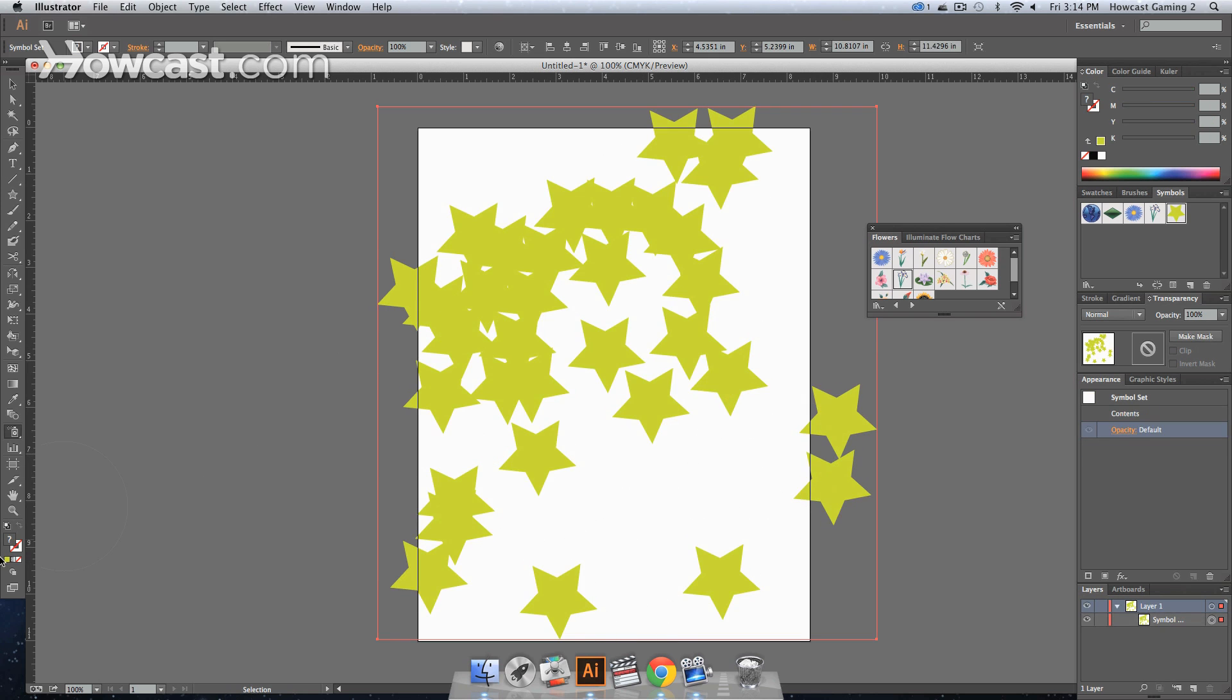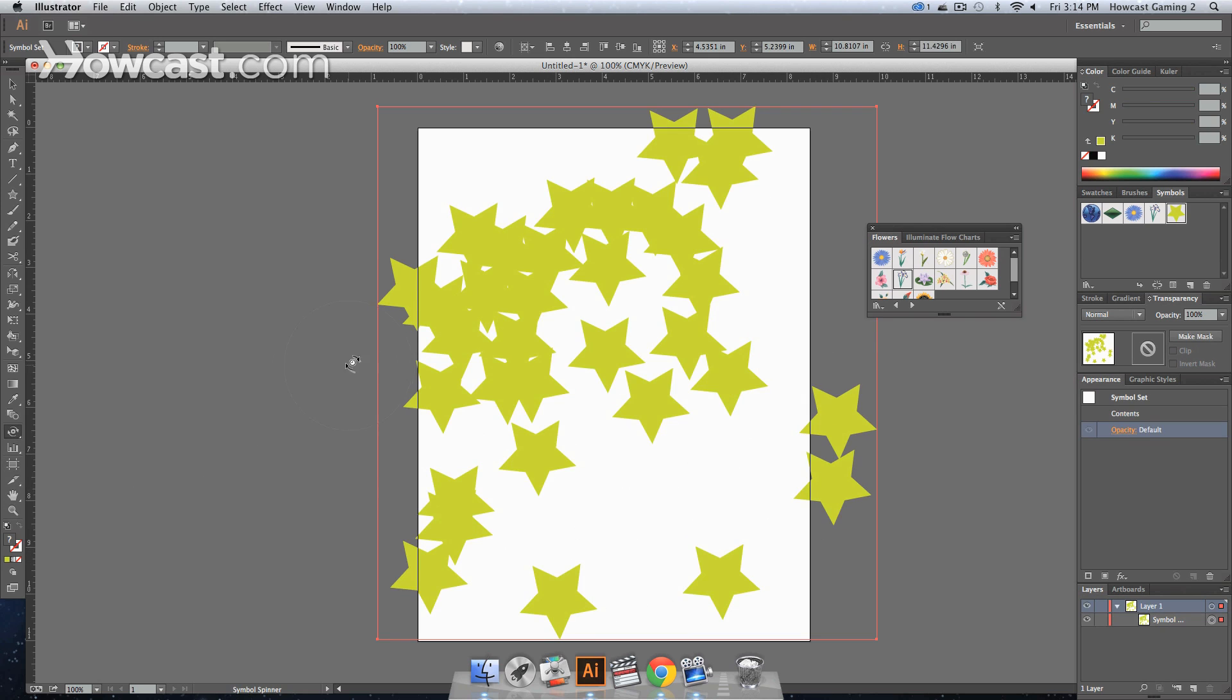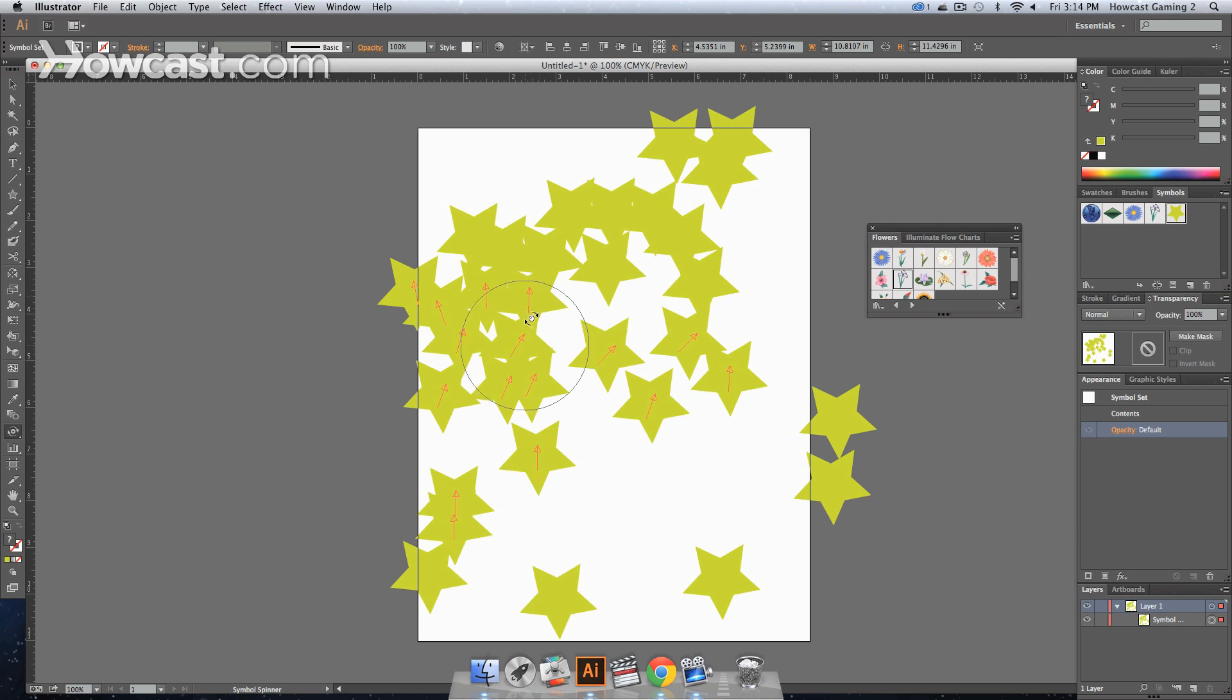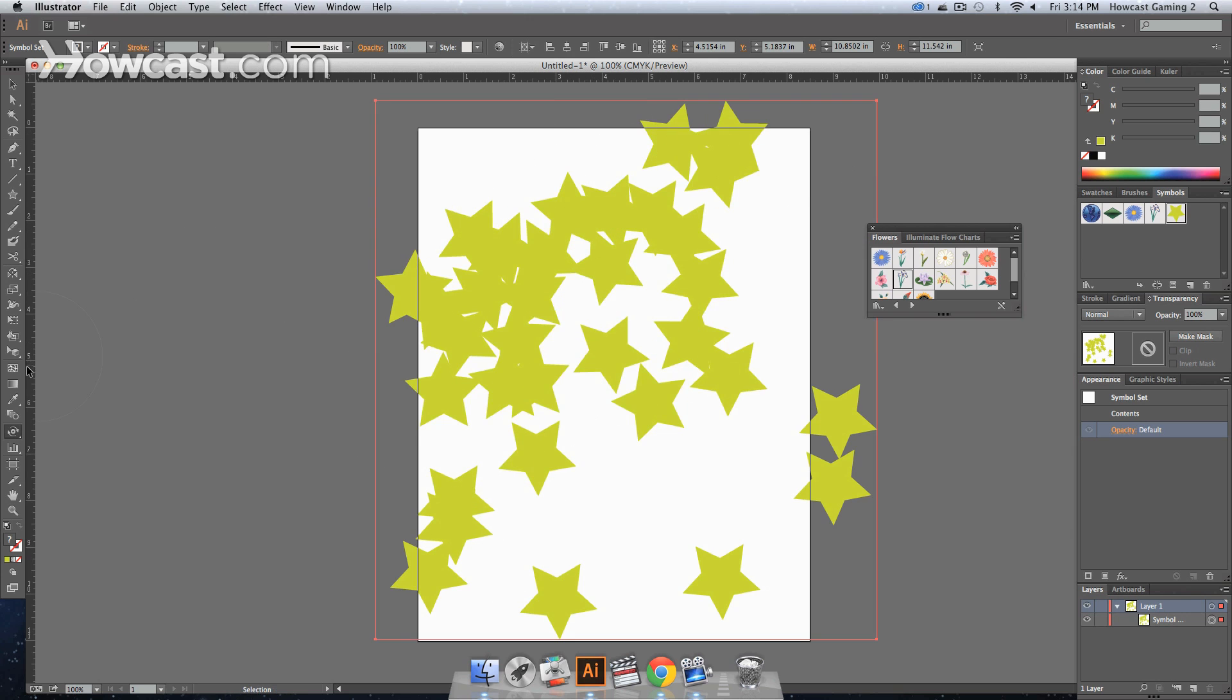And we can go into our options, and let's say we do the spinner tool, and we can actually change the direction that they're facing so they're not all facing the same way. And that's how you work with the symbol tool in Adobe Illustrator.